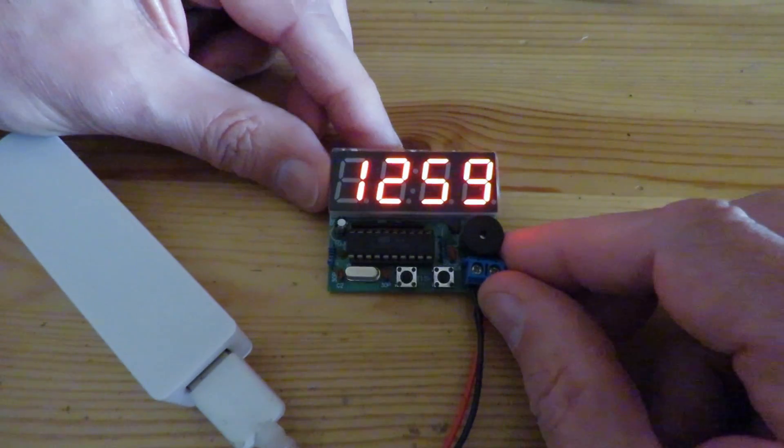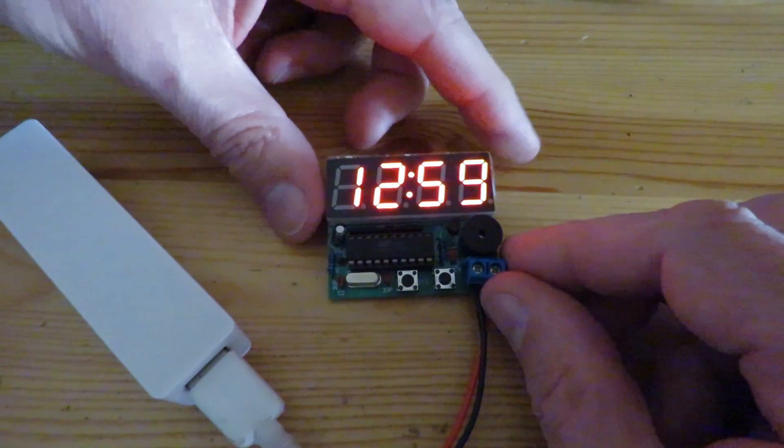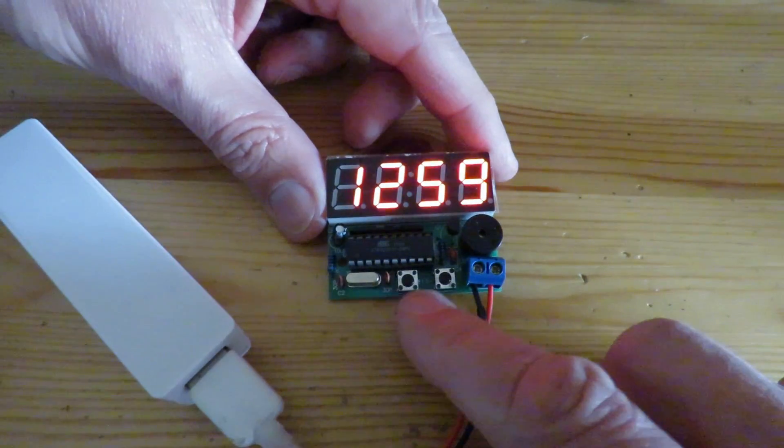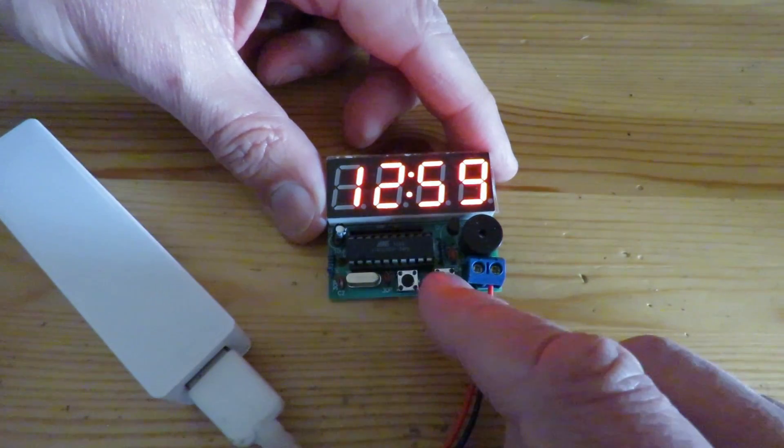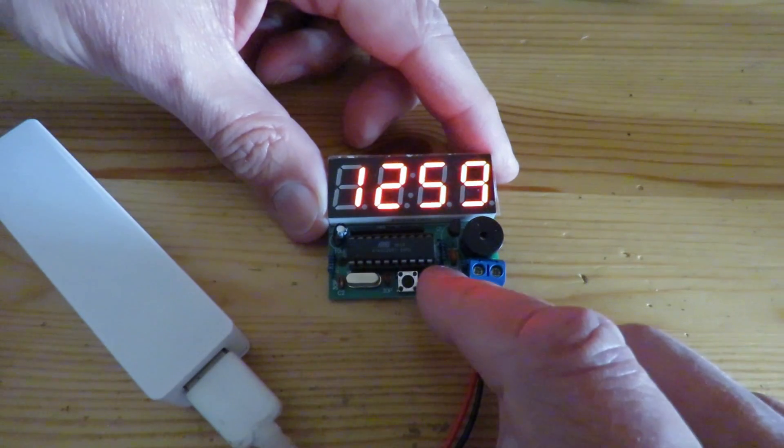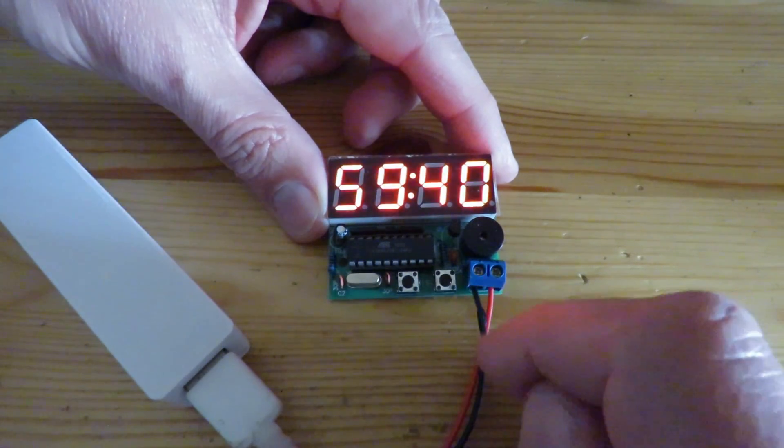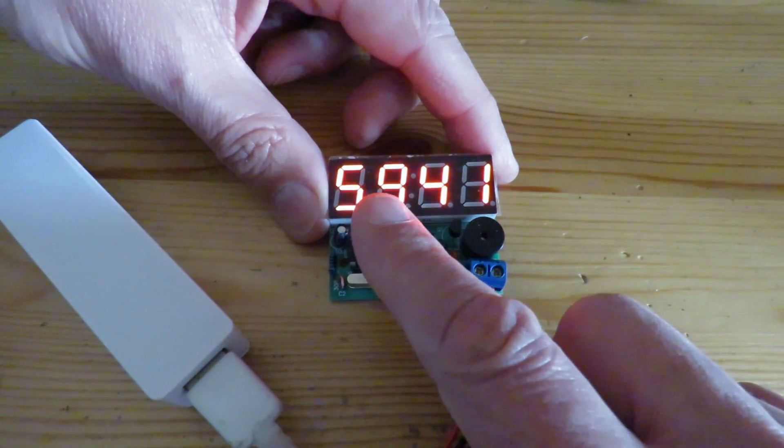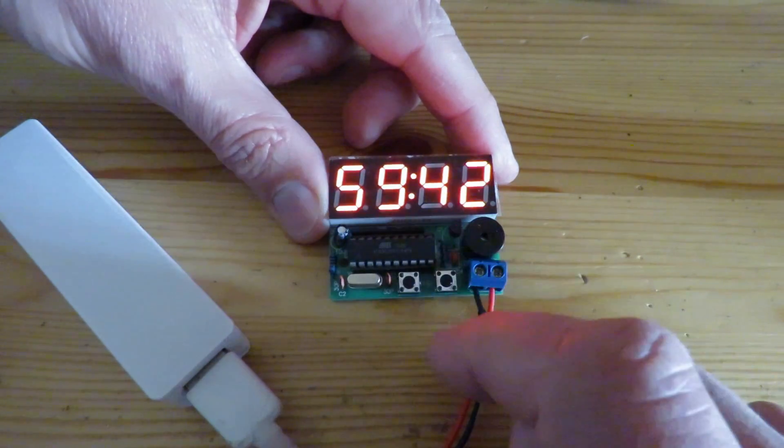First of all it defaults to 12:59. We've got two buttons. If I press the right-hand button it shows us the minutes and seconds.